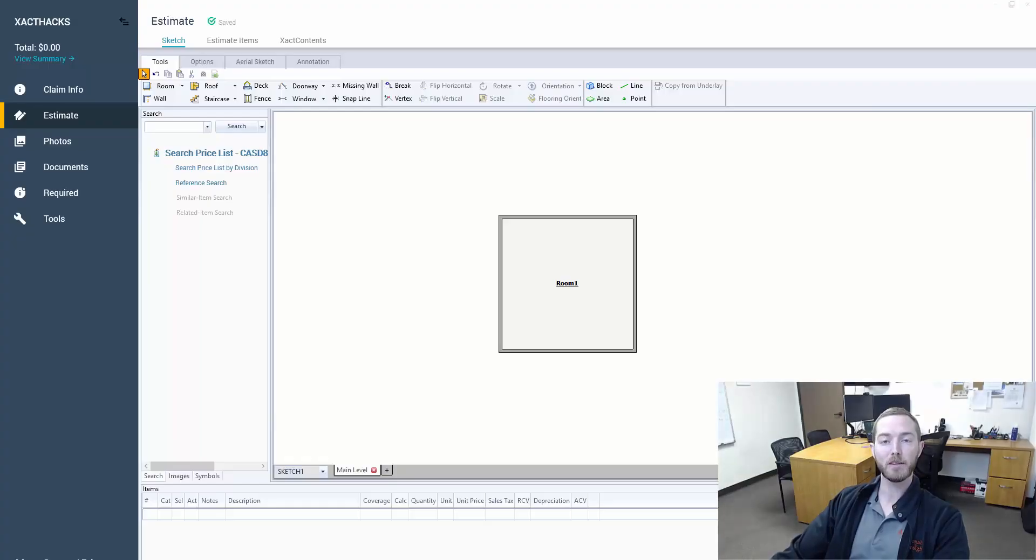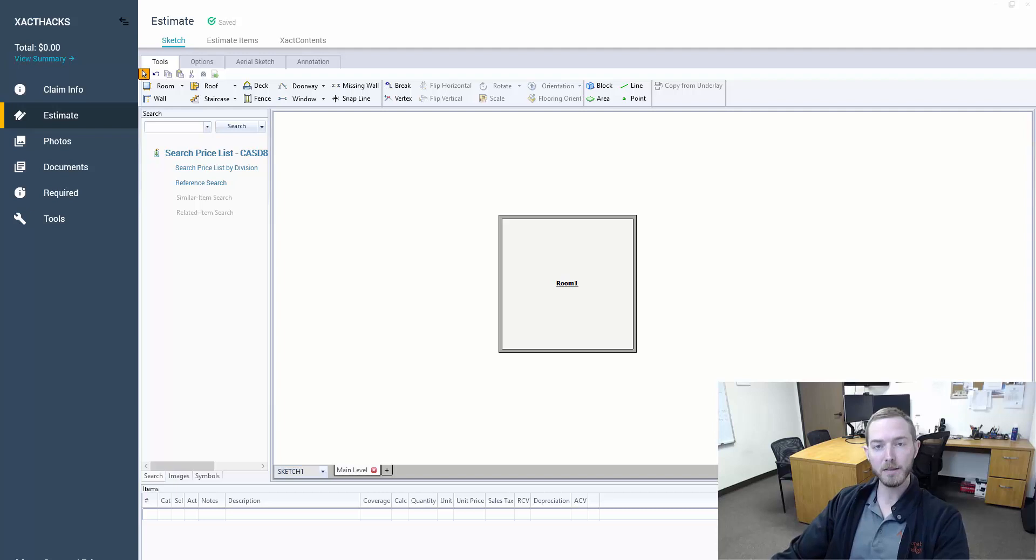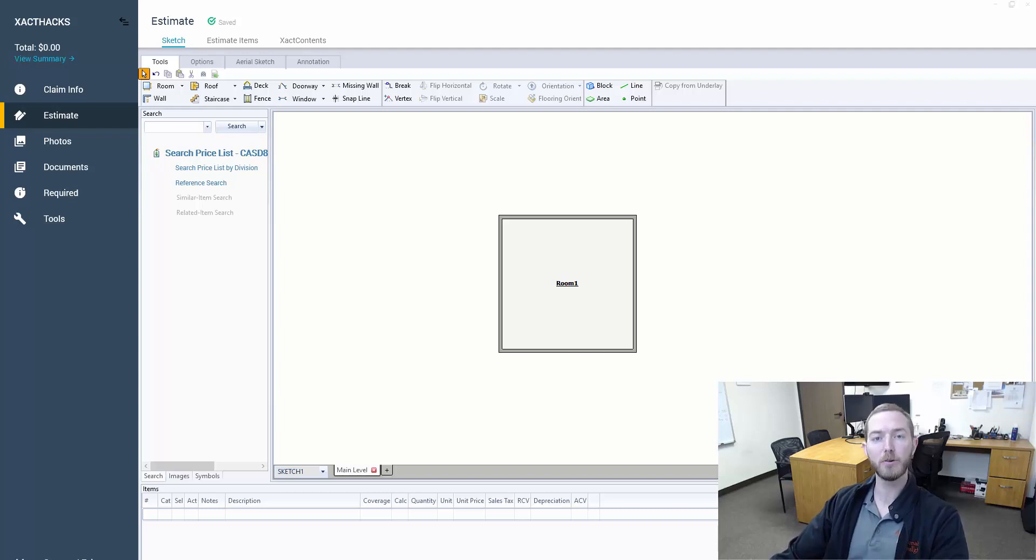Hello and welcome to another episode of Exact Hacks brought to you by Actionable Insights. My name is Seth Harrison and today I want to talk about exterior variables.